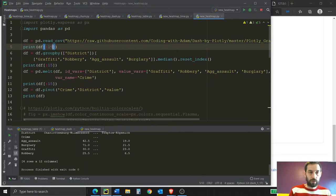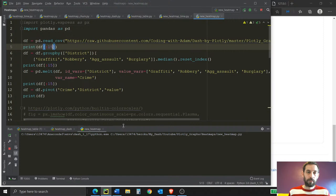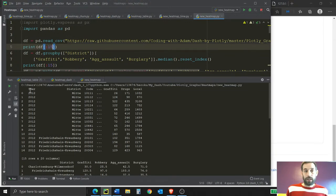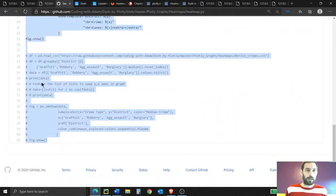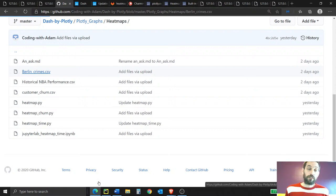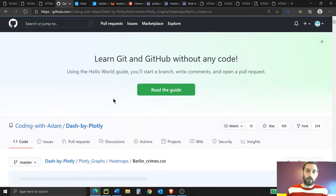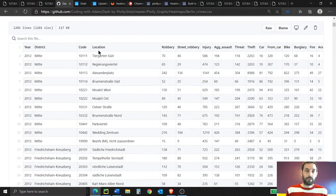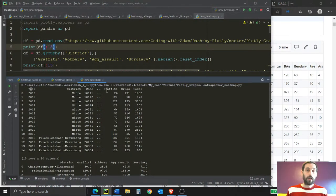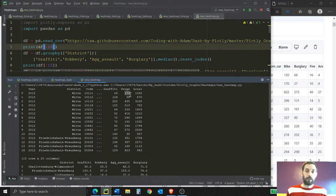Let's print the first 15 rows to see what this data looks like. The first columns are year and district — we have multiple locations in Berlin. There are multiple years from 2012 all the way to 2019. Then we have graffiti and the number of cases per location per district, drug cases per district, and so on. We need to manipulate this data to create our heat map.